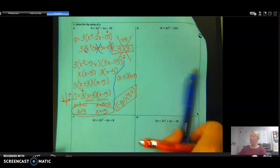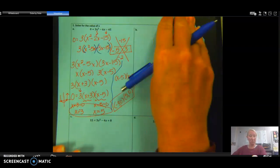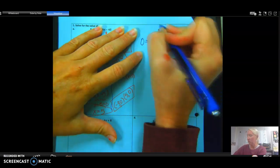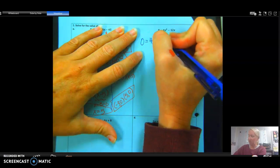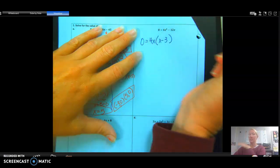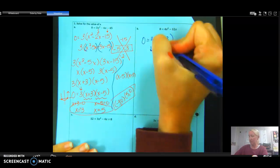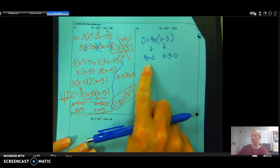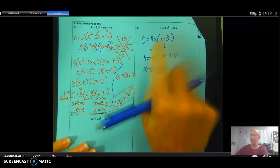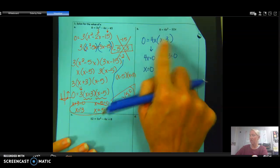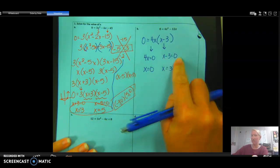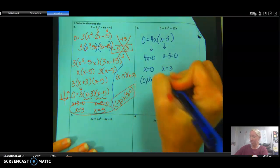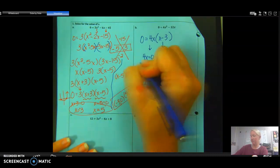Example B only has two terms, so we handle it a bit differently. We GCF first: 0 = 4x²− 12x; the biggest thing that goes into both terms is 4x, leaving 0 = 4x(x − 3). Setting each factor equal to zero: 4x = 0 gives x = 0, and x − 3 = 0 gives x = 3. Written as points, those are (0, 0) and (3, 0).